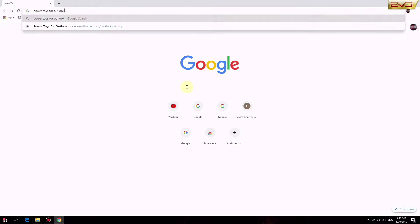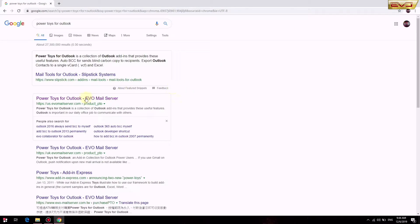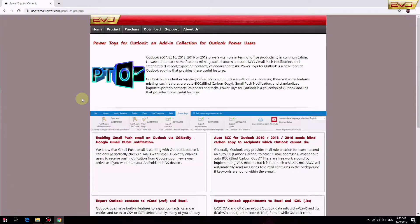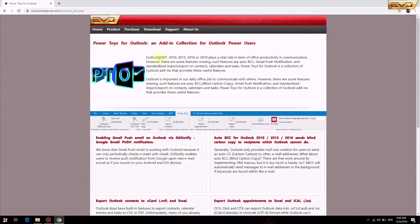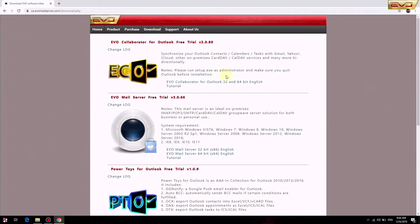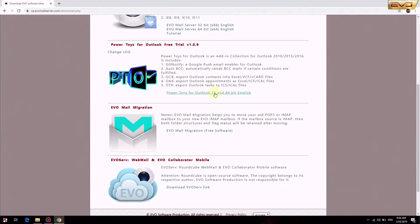Search for Power Toys for Outlook in Google, then download and install PTO to Outlook.